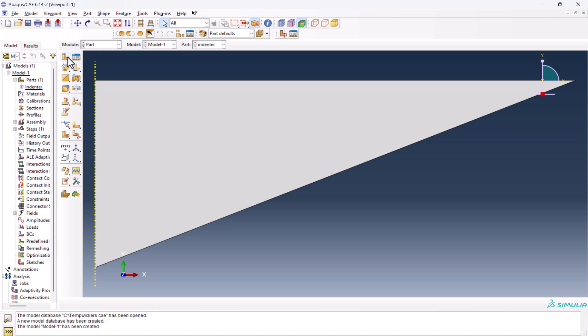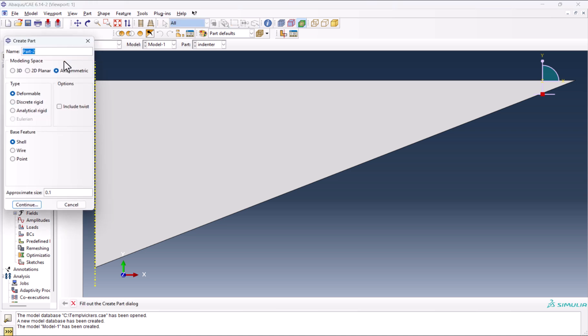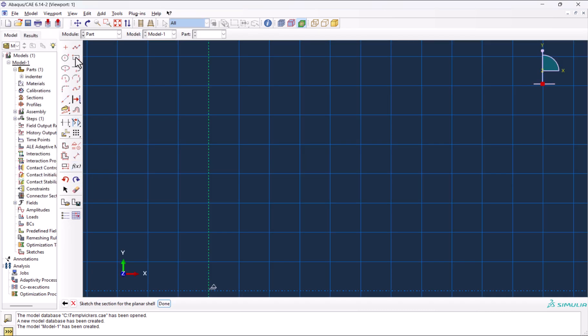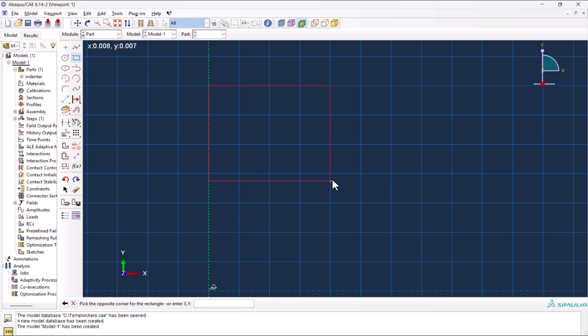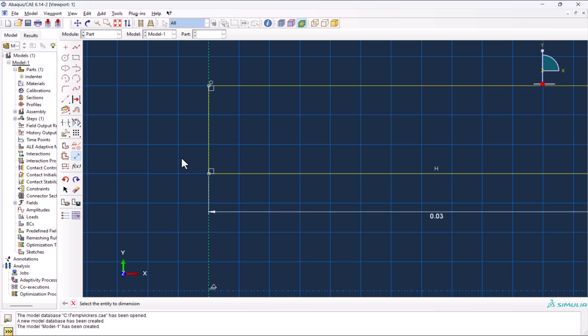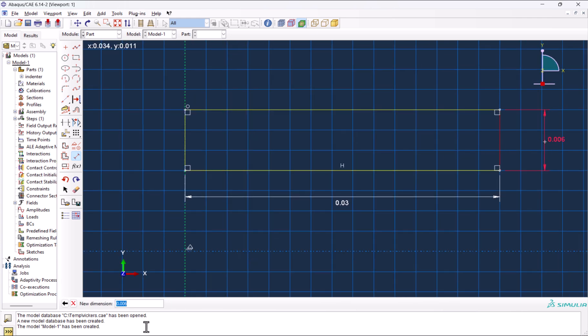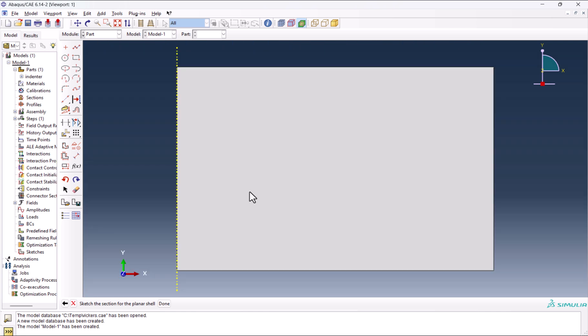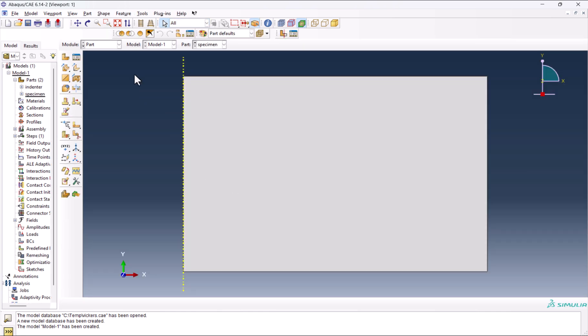We want to create another part. Click on Create Part and name it Specimen. I hope the spelling is right. 0.1. By using Create Lines, we can create a rectangle. This should be 0.03, this should be 0.02. That's it. We have the specimen and the indenter.